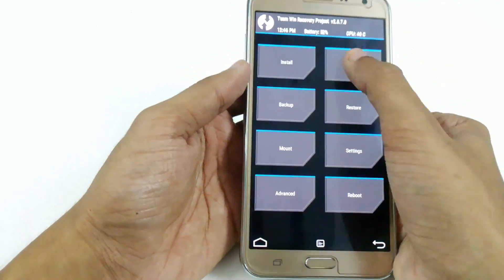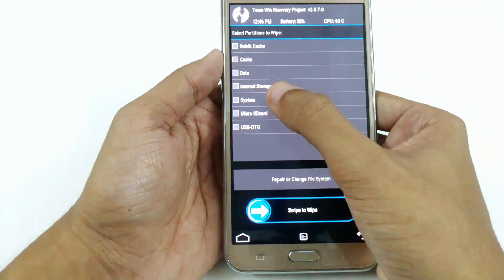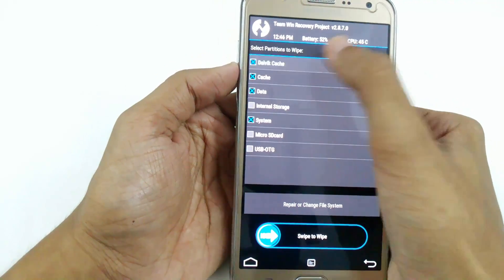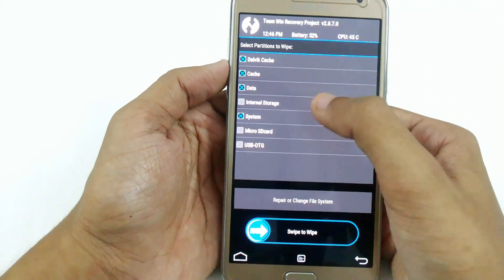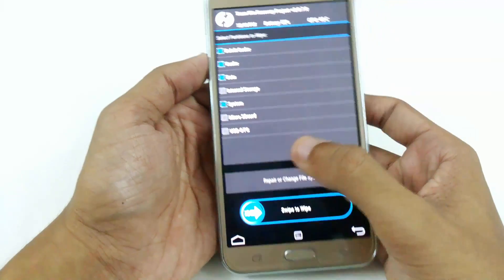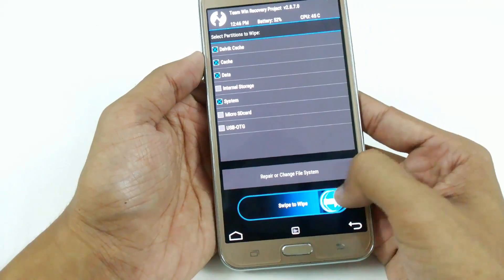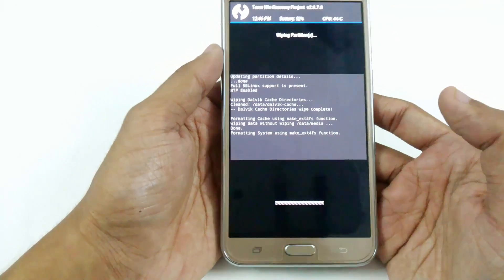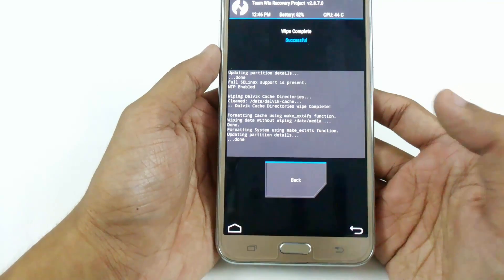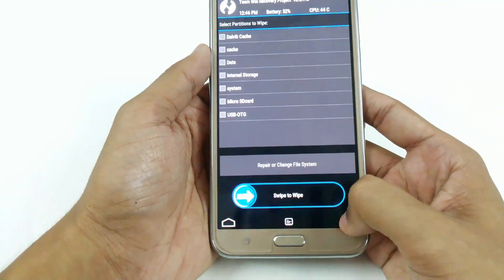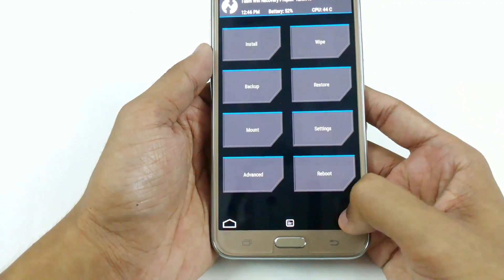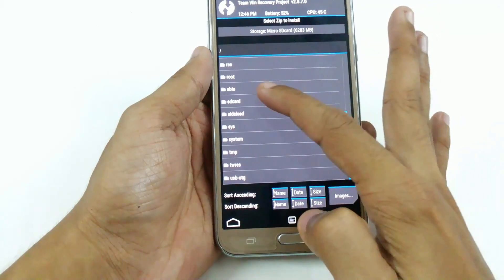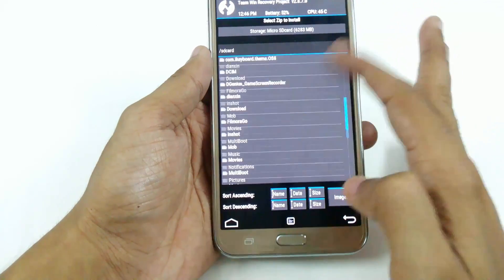Now just go to Wipe, then Advanced Wipe. Select system, data, cache, and Dalvik cache. Don't touch internal storage or micro SD card, otherwise your personal data will get deleted. Just swipe to wipe, and now go back and search for the file — the A5 version 2.